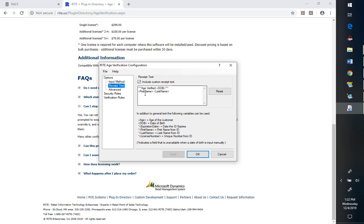And besides just having the first and last name, we've got some additional things that can be selected here, including the date, age, and the unique ID number.